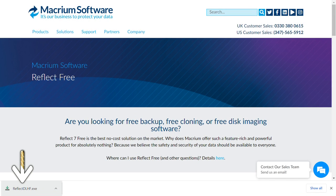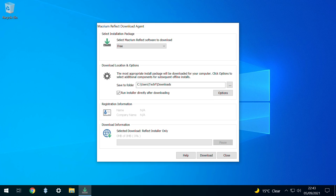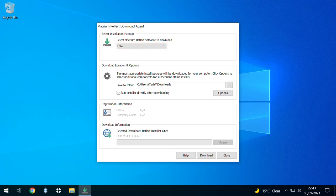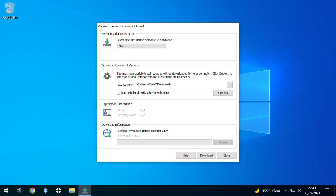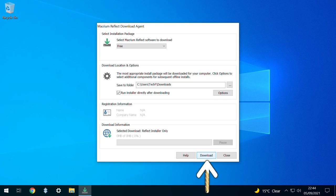Otherwise, we click to run Reflect DLHF.exe, noting that this is a download utility whose function is to download the full installer. We close our browser window to allow us to concentrate on the installer app. The free version of Macrium Reflect should be pre-selected, and we have the option to amend the download location, although this isn't particularly significant as the installer will run automatically if this box is ticked. We click Download.